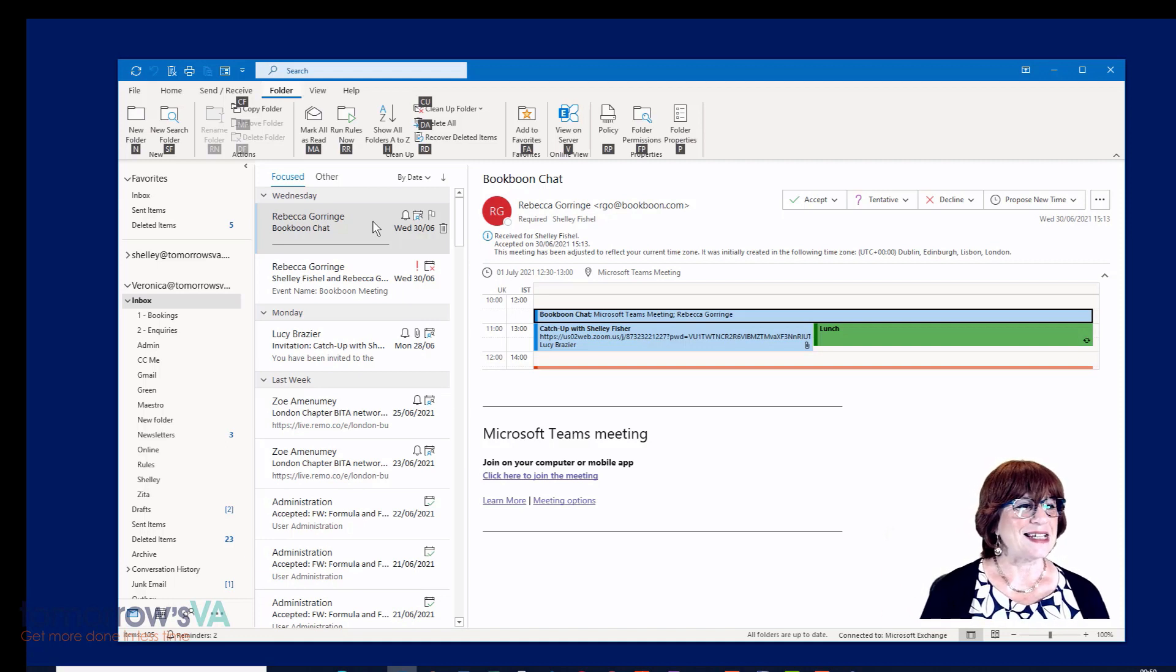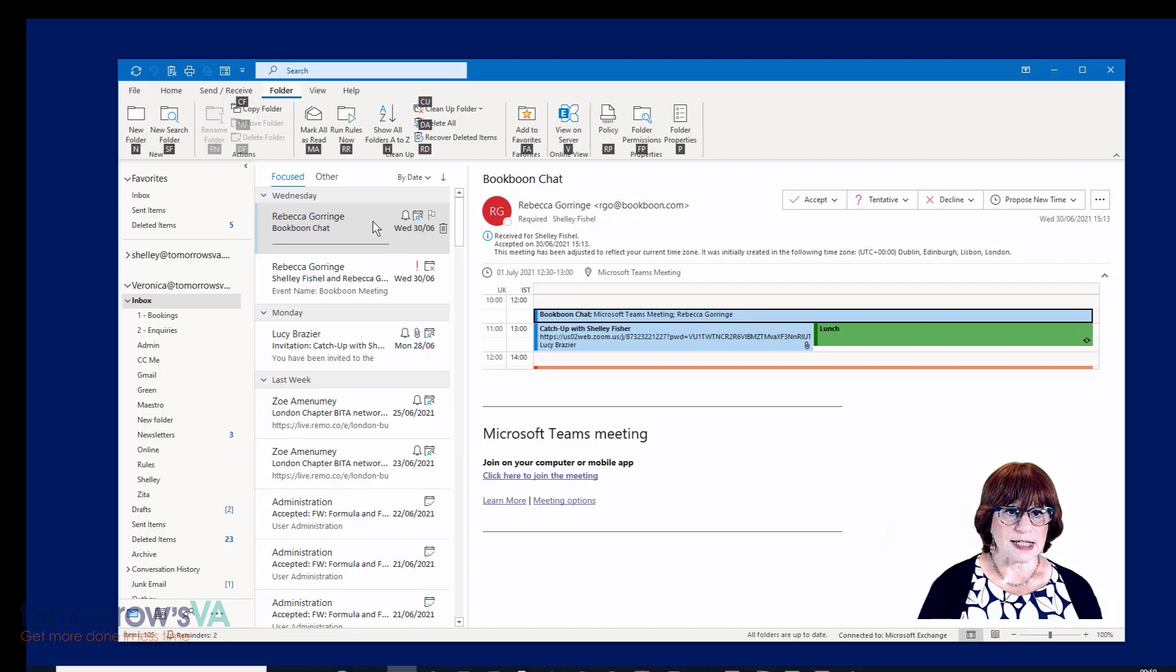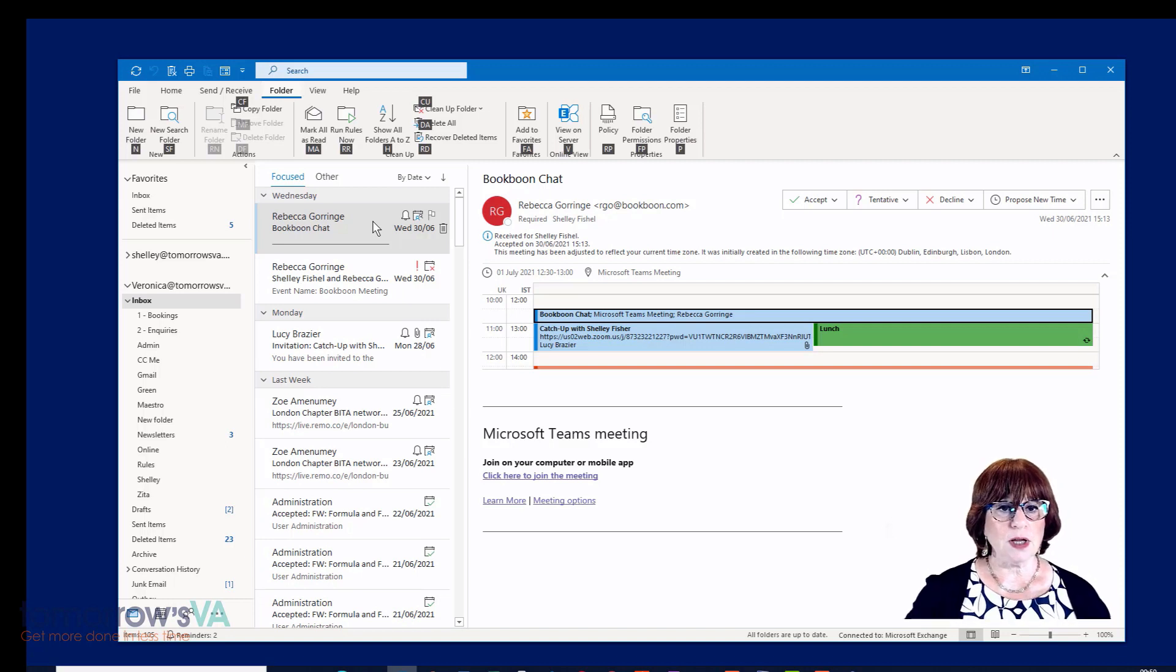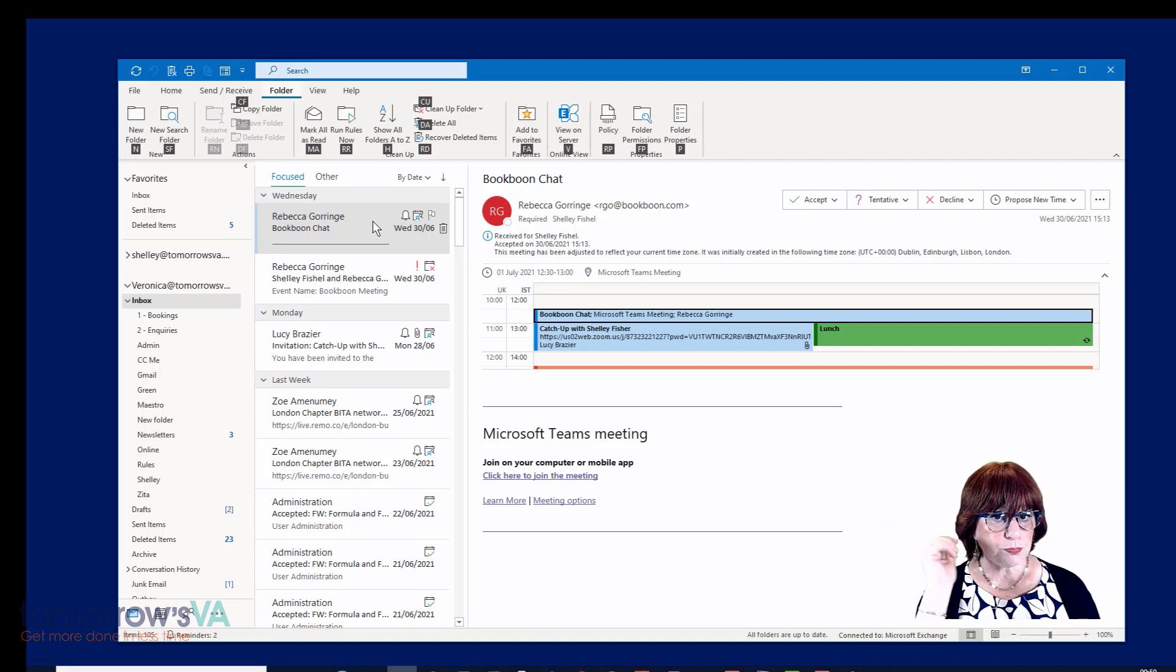More on that later. So there you have it. The keyboard is a great way to save that mouse and avoid wrist problems.